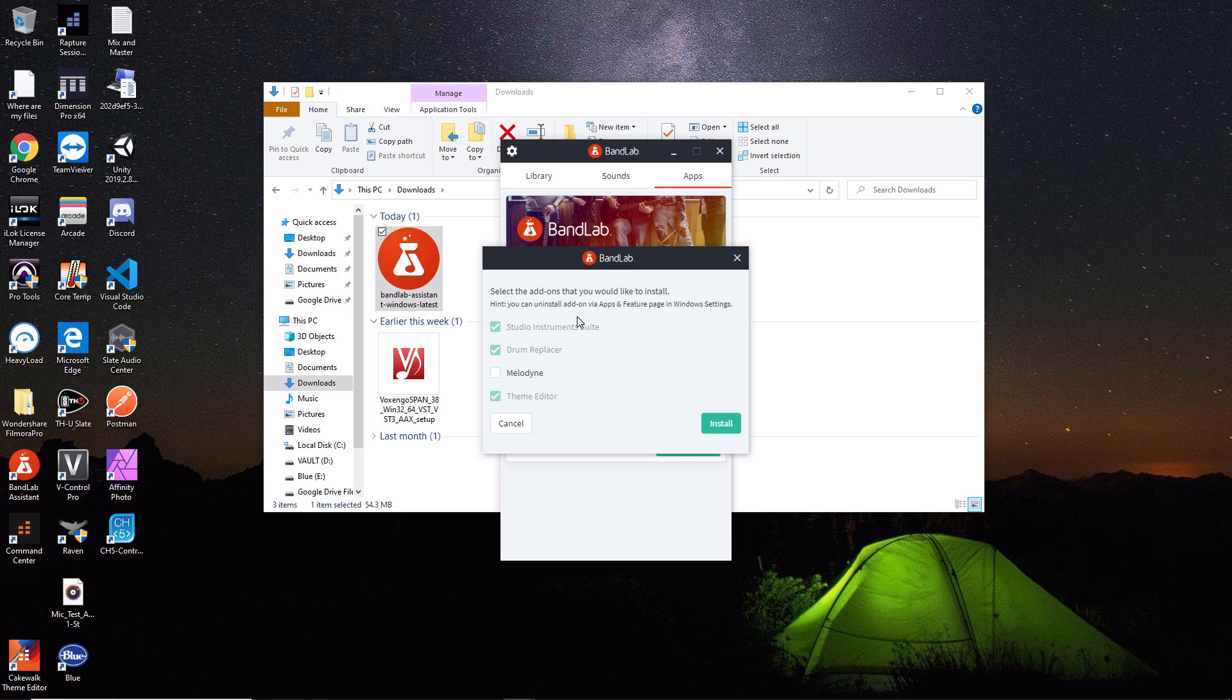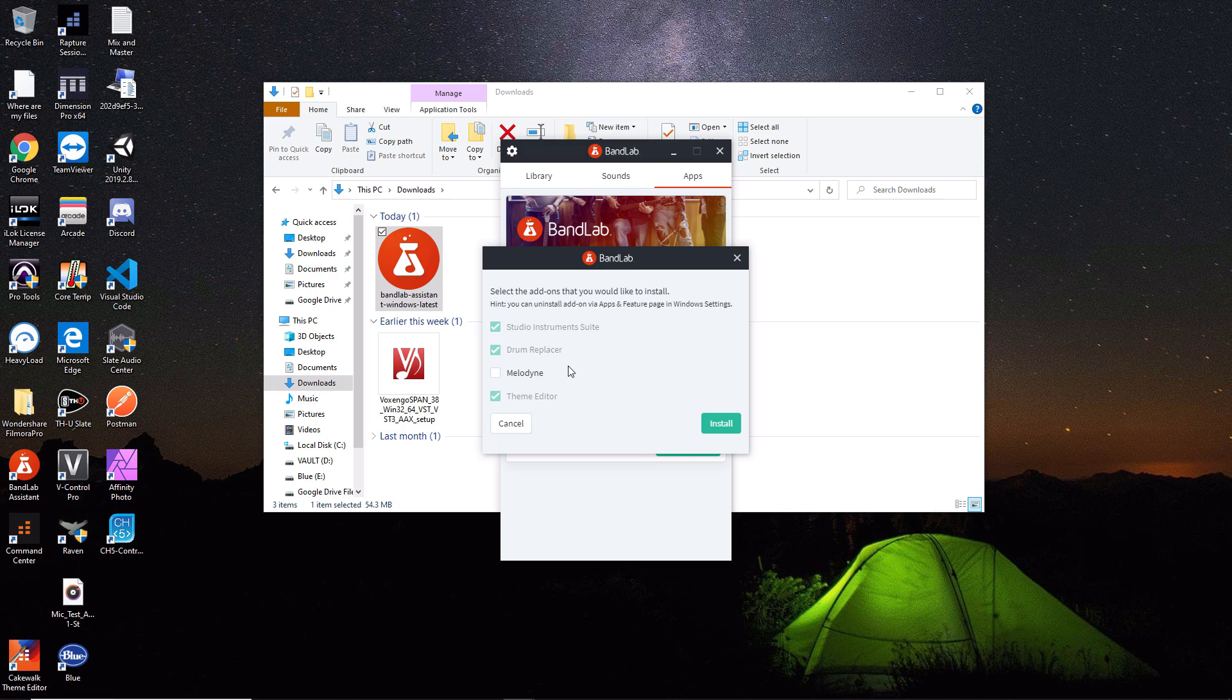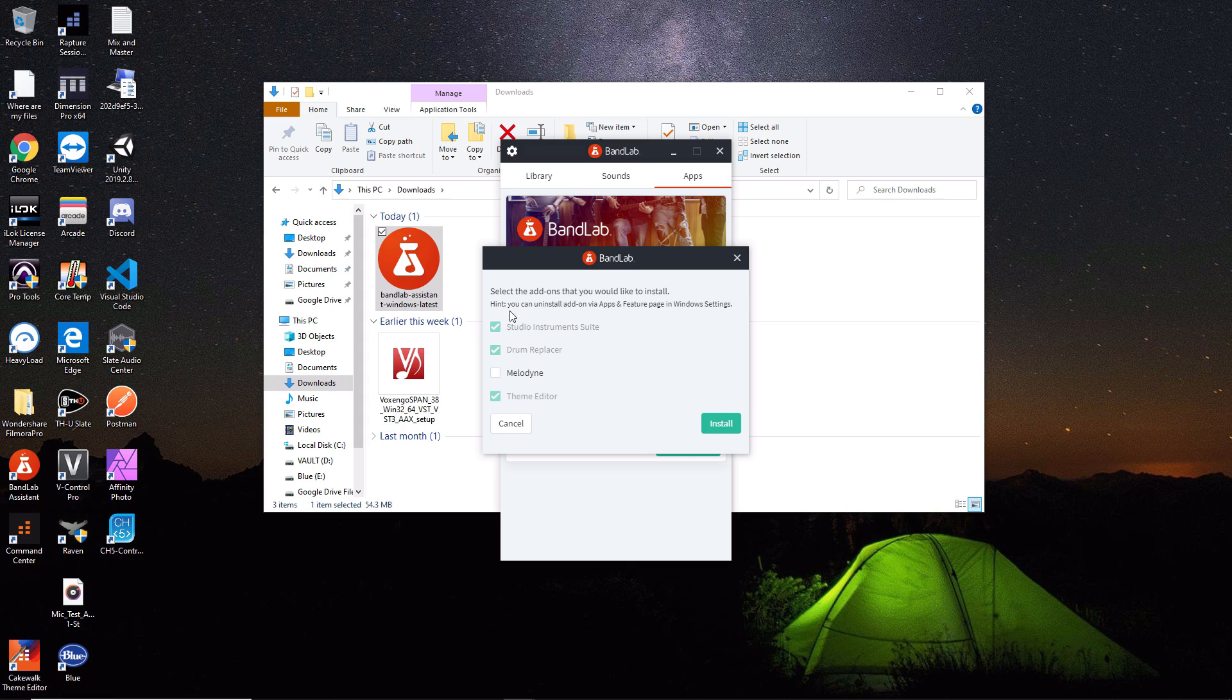In here you have some additional items you can install with Cakewalk. First is the Studio Instruments Suite - I definitely recommend that. That's all your extra virtual instruments. Drum Replacer is great if you're recording live drums and want to replace them with samples. Melodyne is a must - that's your vocal pitch correction software, it's fantastic. Theme Editor is pretty cool if you want to modify what the GUI looks like. I'm going to leave these all checked and hit the install button.